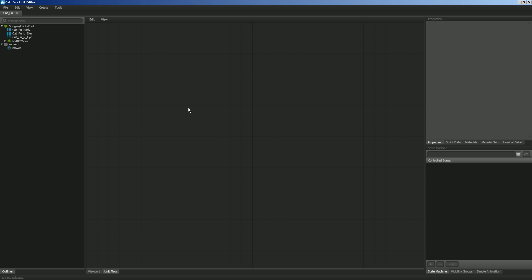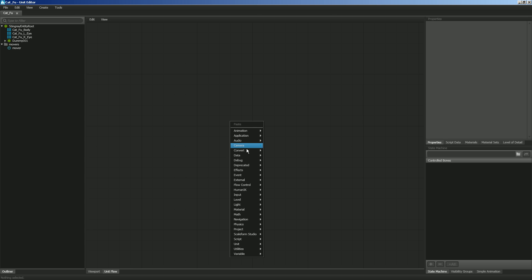So with CatFu, under Unit Flow, we're going to right-click, and this will bring up our menu of the different nodes that we can begin placing inside of our graph.